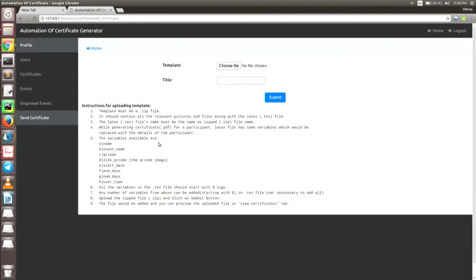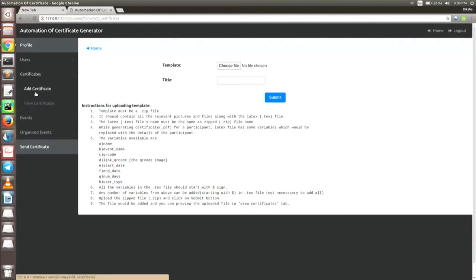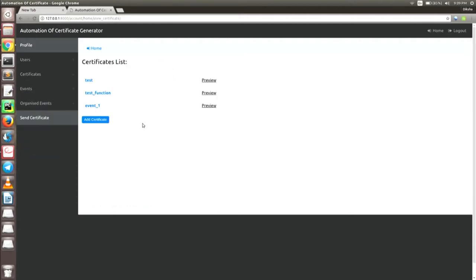This is the basic format — he can give a title to the certificate. Second is the view certificate, so he can actually view those certificates he has uploaded. For example, if I click on the preview button, the LaTeX has been converted to PDF, so it's taking some time.